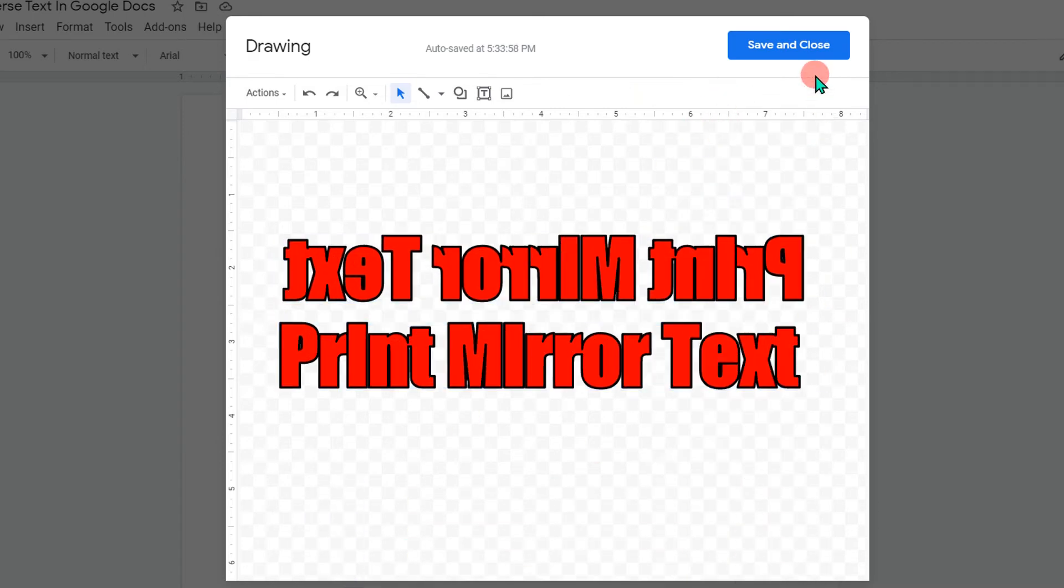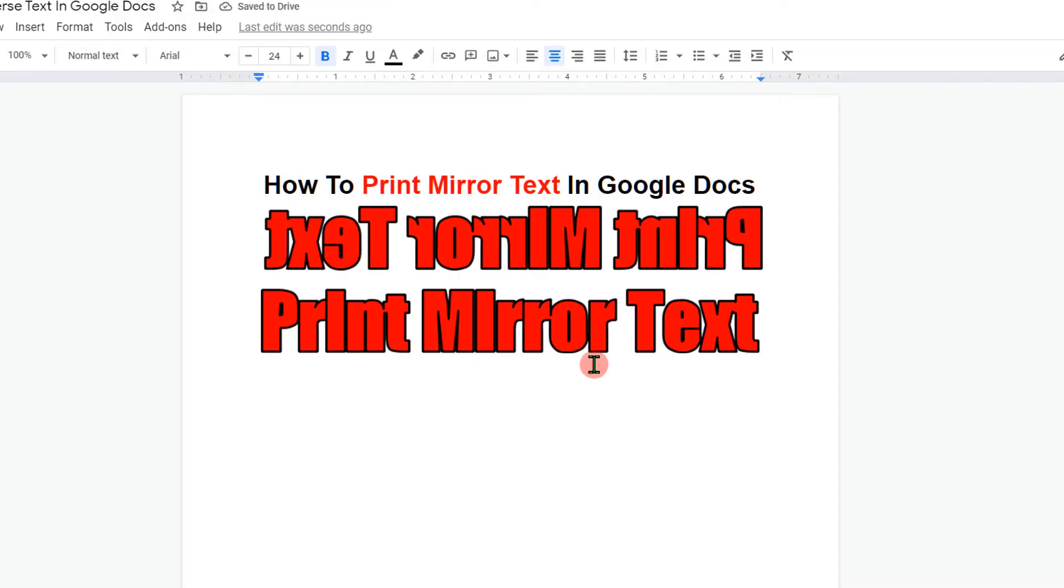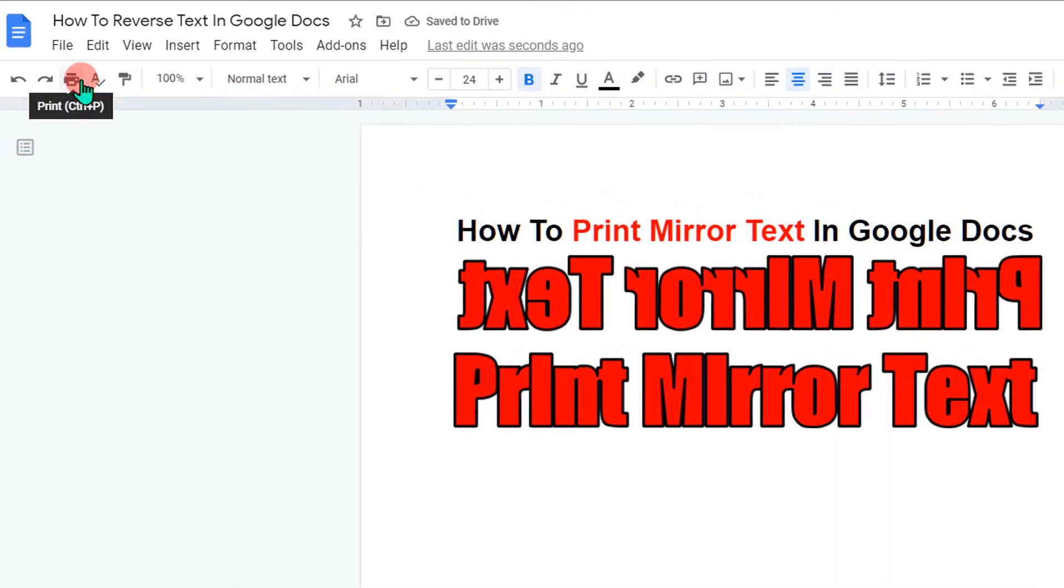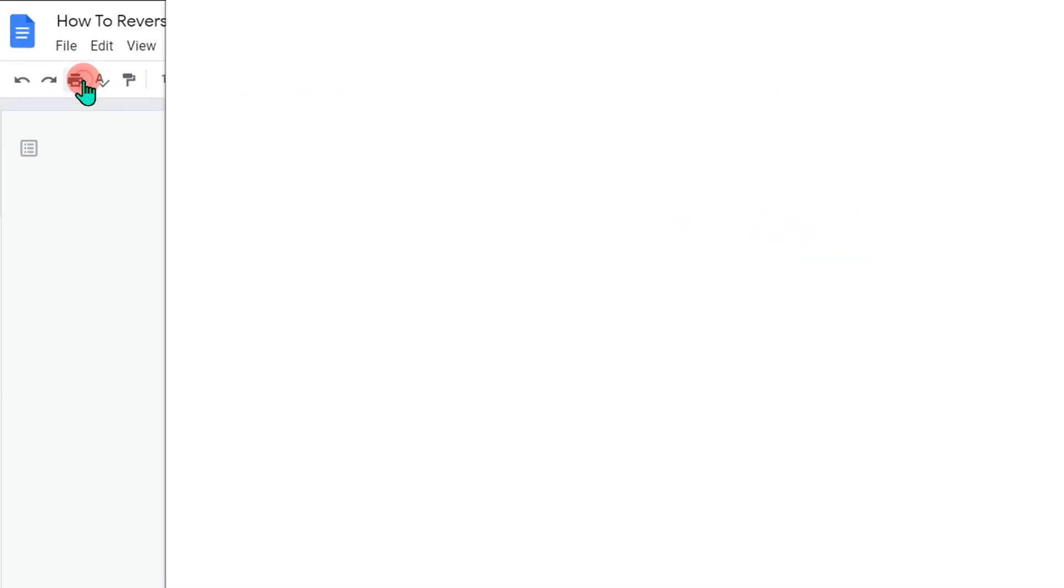Once done, click on save and close. Now to print mirror text, go to the print option.